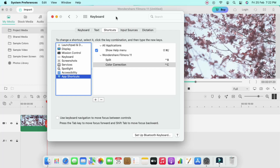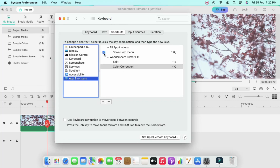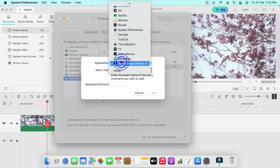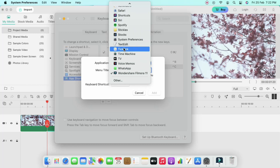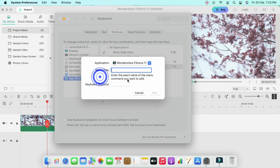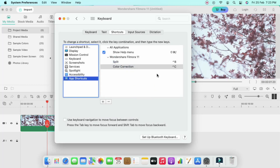From there you can customize different color corrections as per your needs. Like this you can do multiple keyboard shortcut customizations using System Preferences. Just go to App Shortcuts, click the plus icon, select the application, enter the menu title for which you want to change the shortcut, create your keyboard shortcut, and click Add.